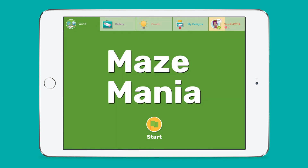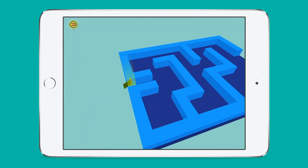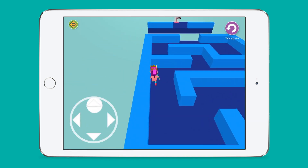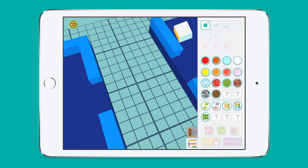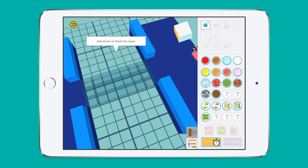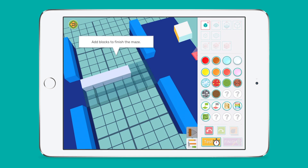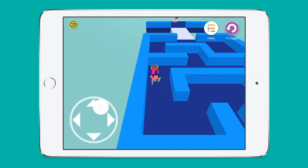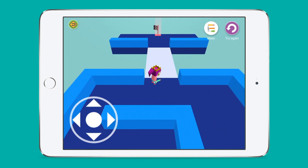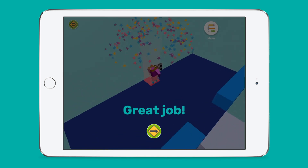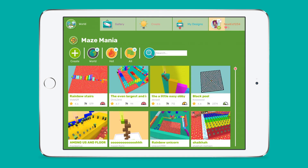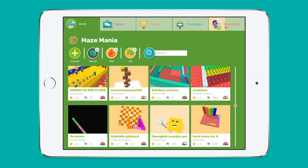Maze Mania is super popular with students. Here they can design their own 3D maze games to share with other students. Making and solving 3D mazes is a great way to improve their spatial abilities, test physical constraints and practice predicting outcomes. Plus it is really, really fun!